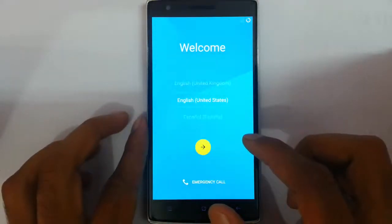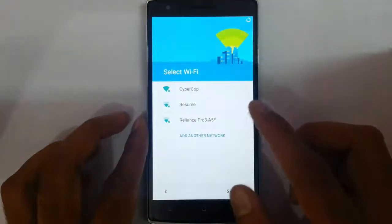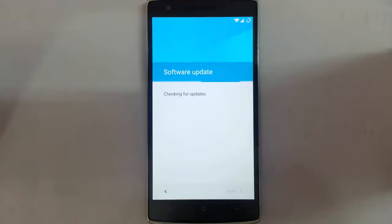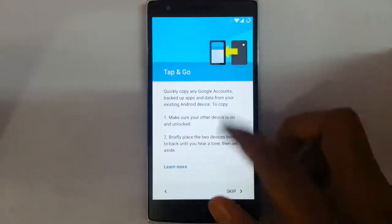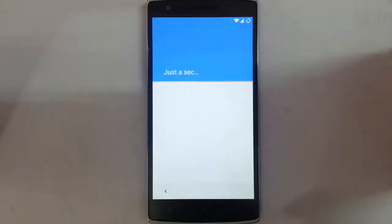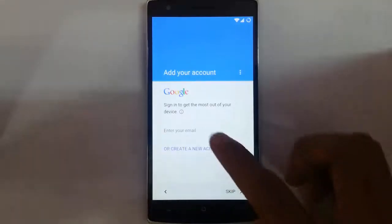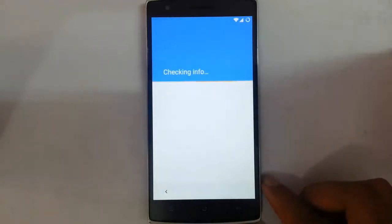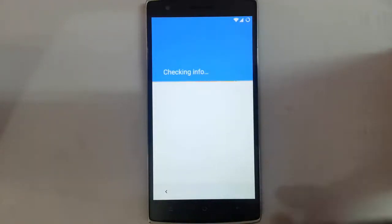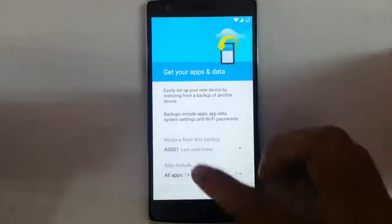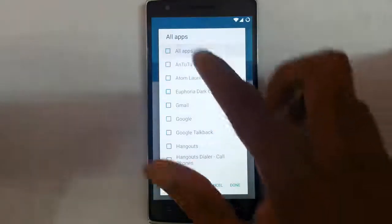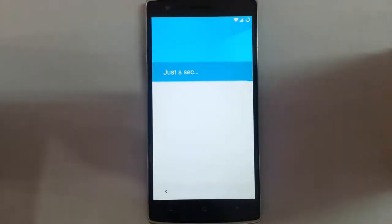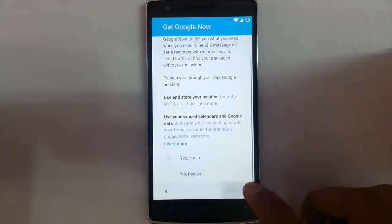Now finally it is the initial setup. You have to enter your WiFi details, then your Google account details. You can also set up the restore options, including app restore from the Play Store and Google Now.